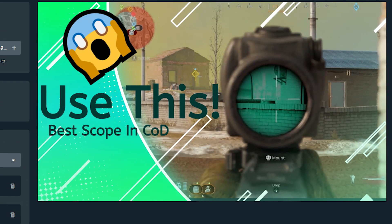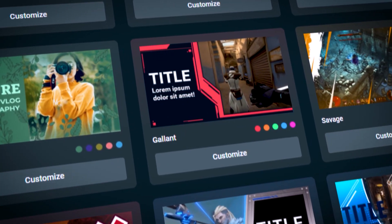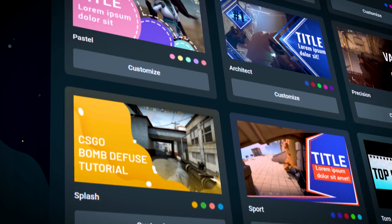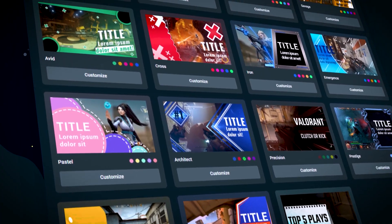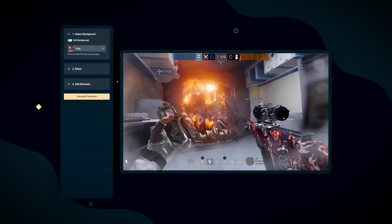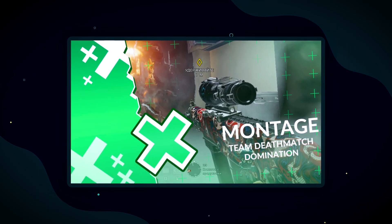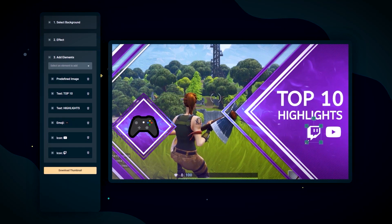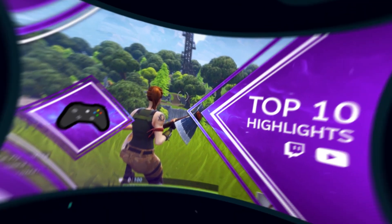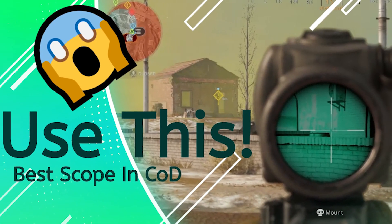With Streamlabs' new YouTube thumbnail maker, you get 19 different styles that allow you to upload your own background images, choose from a variety of different colors, modify text, and add elements like emojis, icons, additional text, and images. Essentially, we give you your own way to customize your unique flair and style.